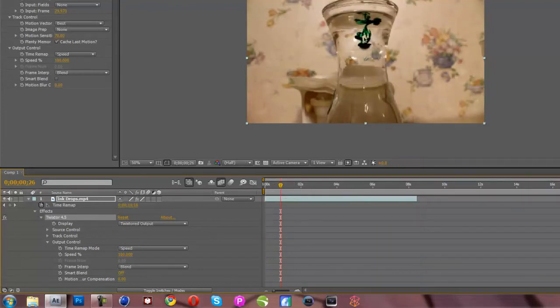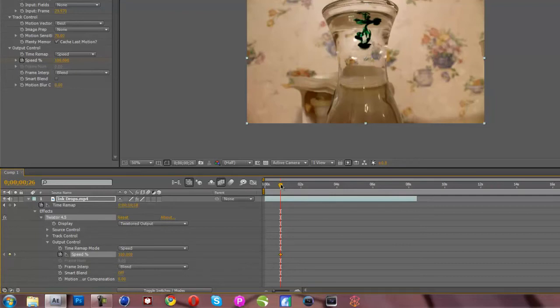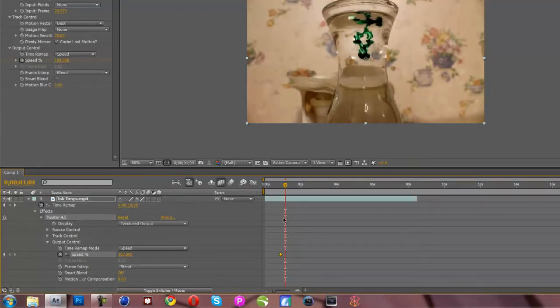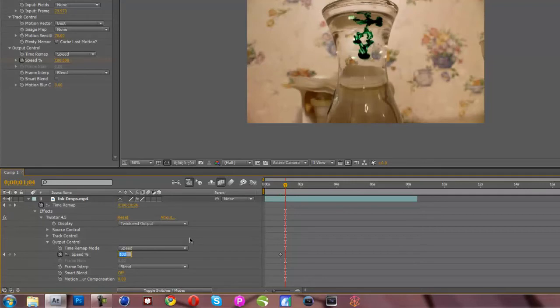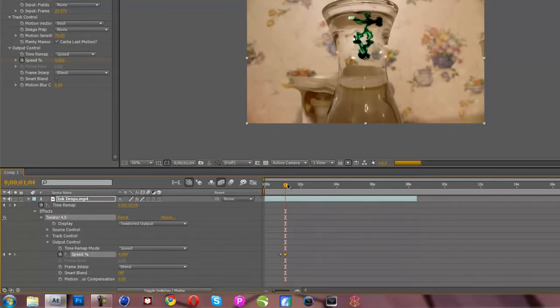So let's say we want to freeze frame about right there and make it really slow-mo right there. So we're going to put a key frame at 100 speed right there. We're going to move forward a little bit. And then we're going to put the speed down to, I don't know, I'm going to put mine at 4. But 3, 4, and 5 work really well. Anything below that, it's just not really that good.